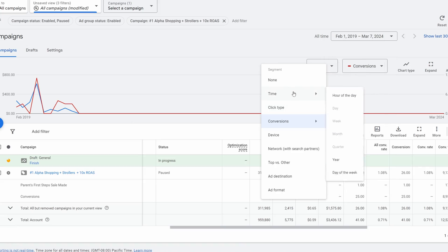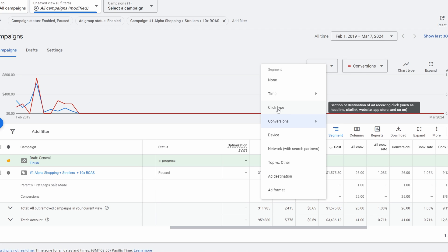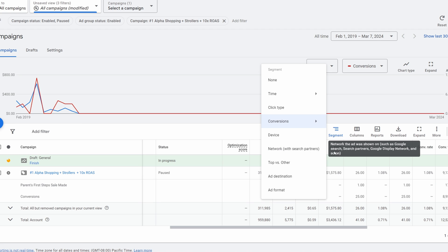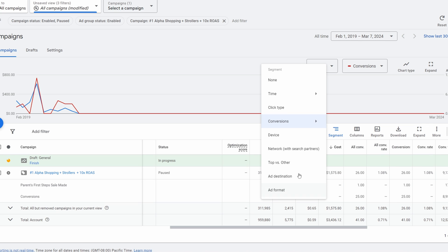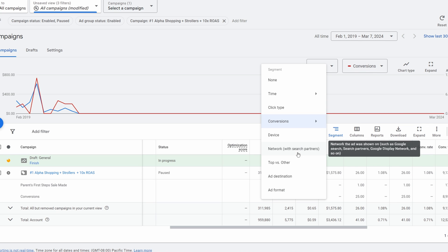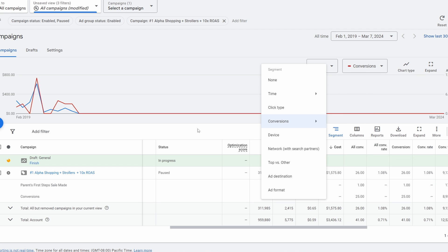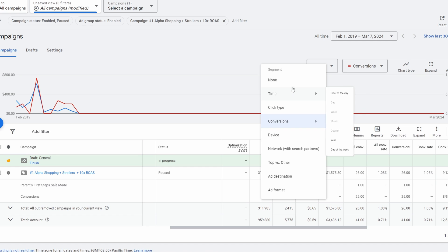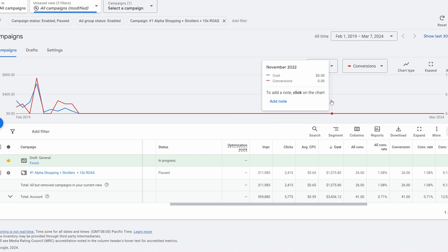If you want to turn it off just go up to None. Before we leave this section, there are a whole bunch of other things we can segment by. Click Types will show you where people are clicking on your ad — whether it's the sitelinks, the headlines. There are Devices to break down again, and Search Partners to see if customers are coming from search partners or Google. There's a lot more to dive into here — I'd suggest playing with these numbers. You're not going to hurt anything, and you can always go to Segment and select None to get back to square one.